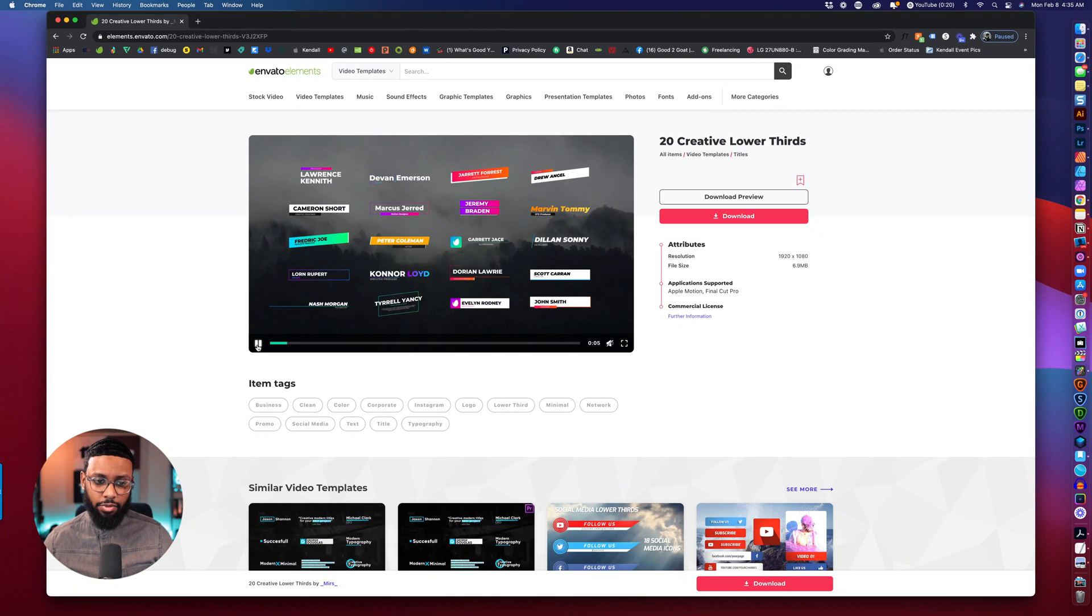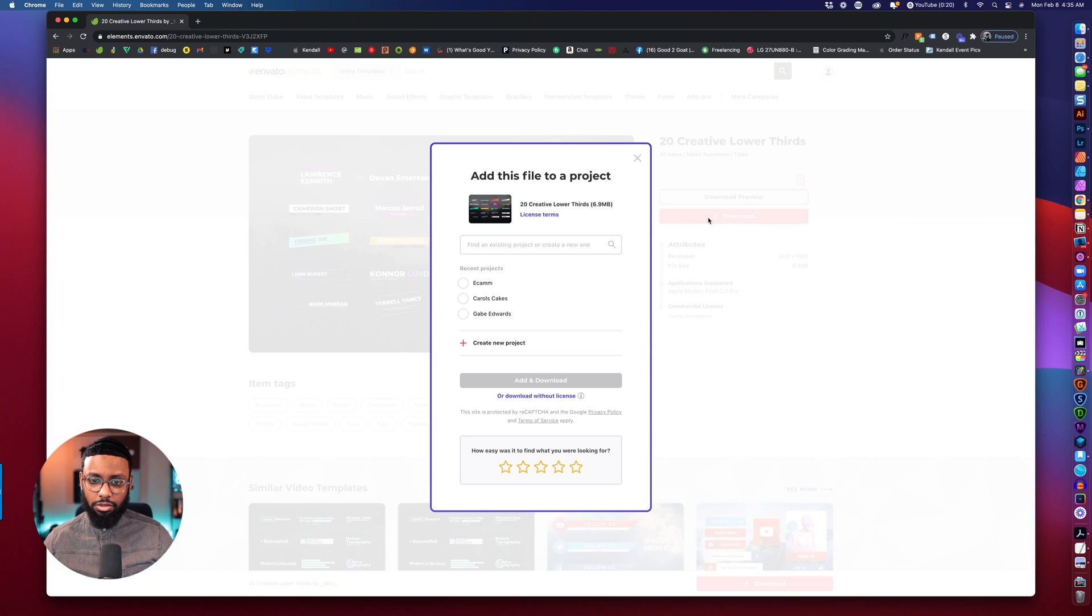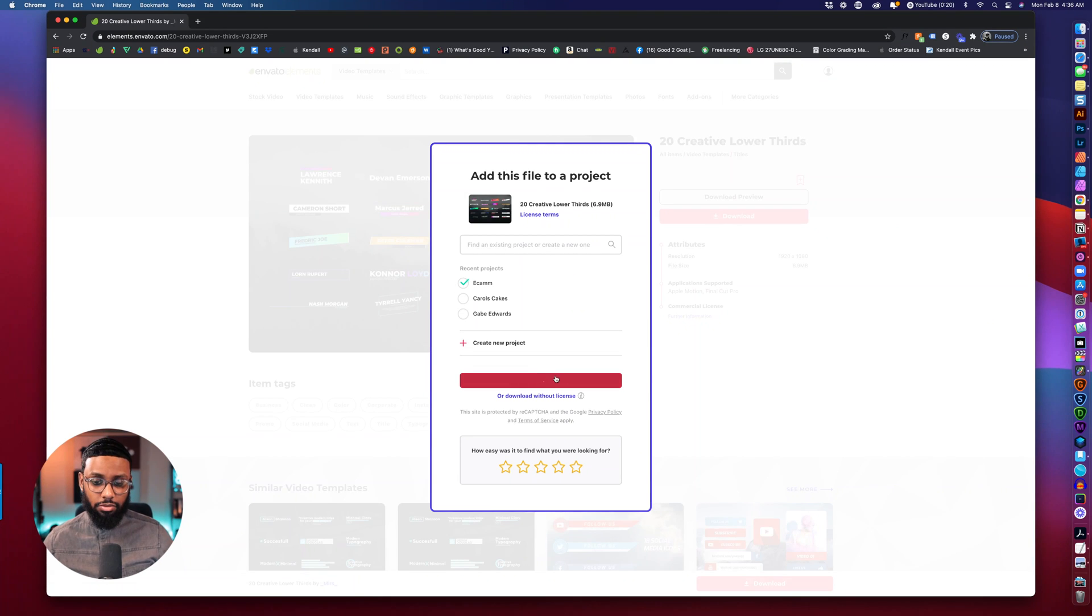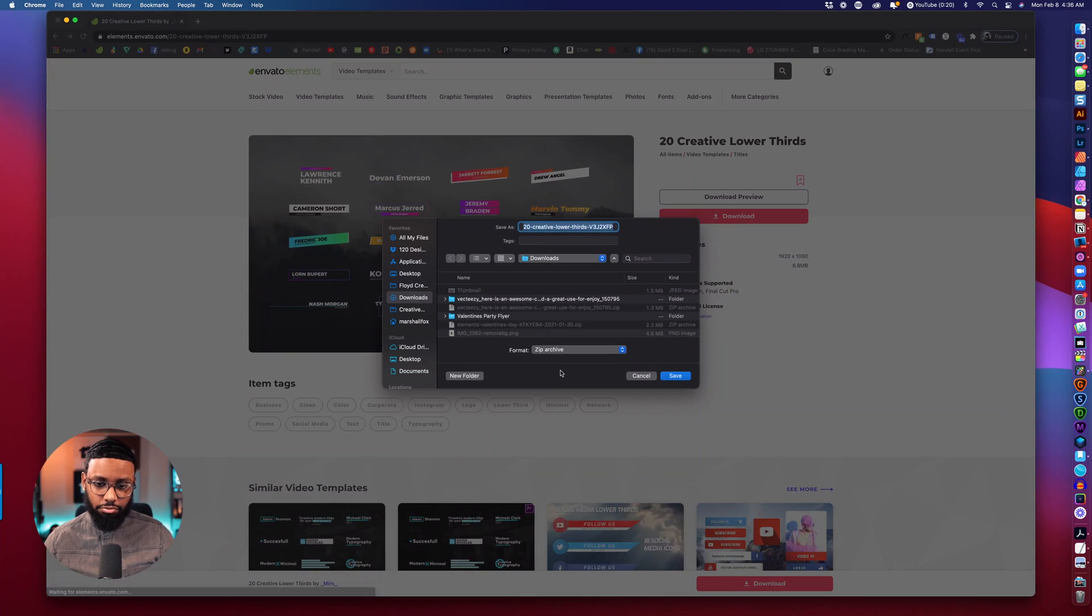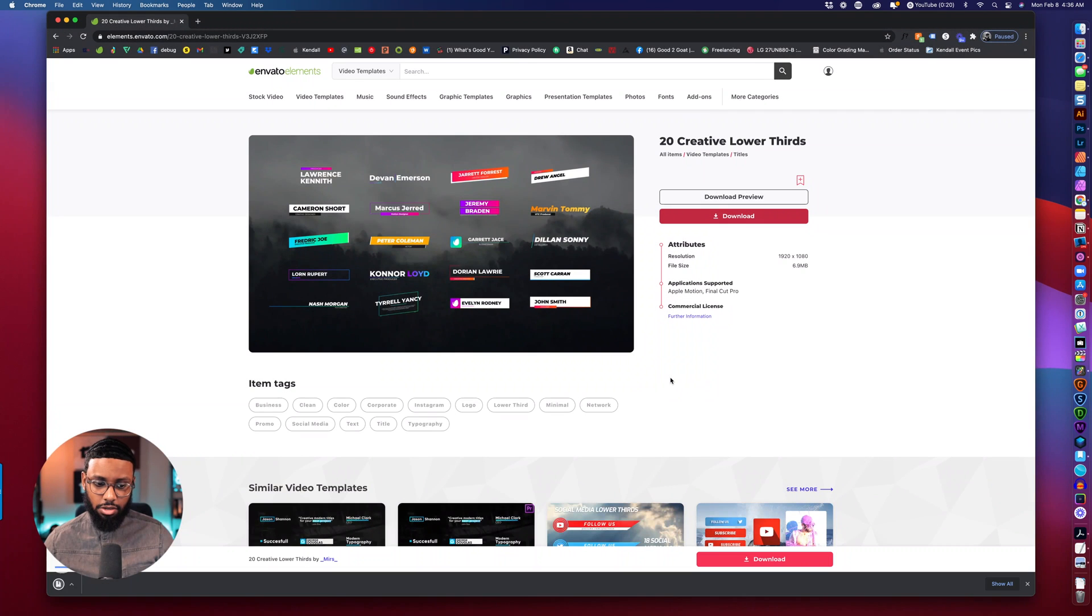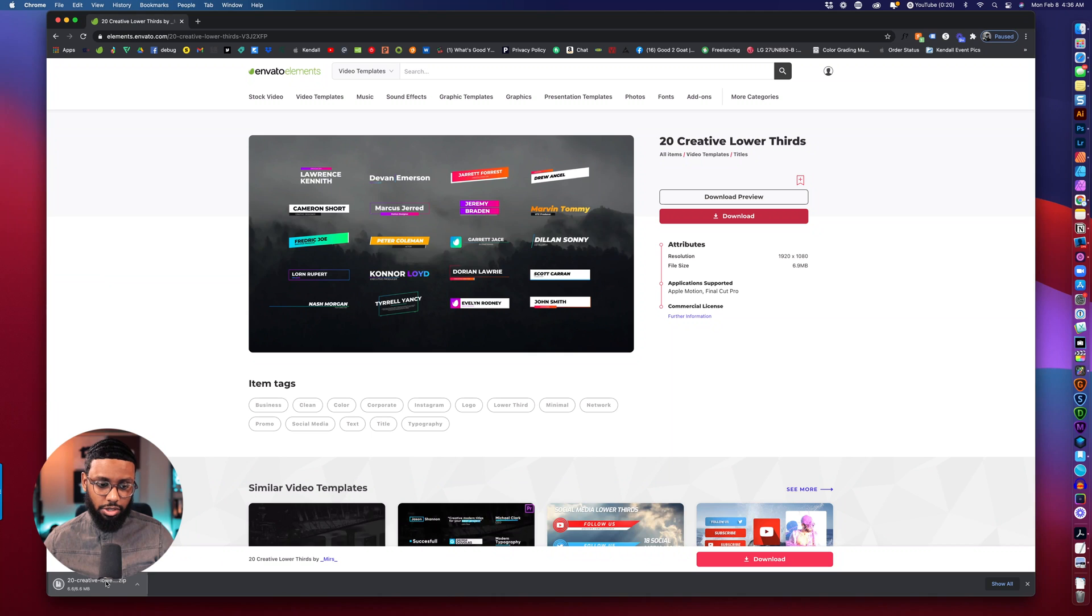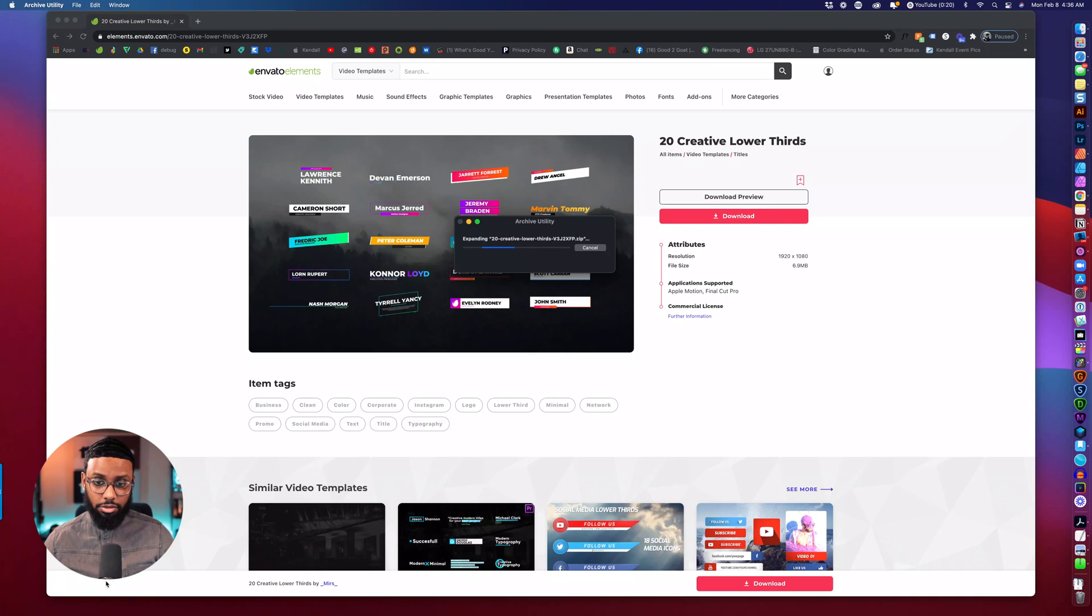So let's download this one, let's grab a license for it, download. You can save it to your downloads folder, zip it, open it up.